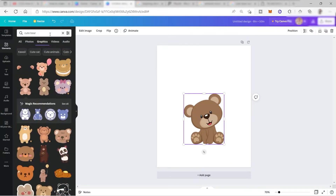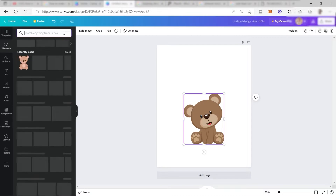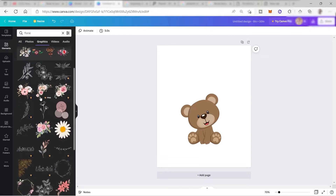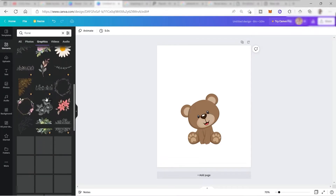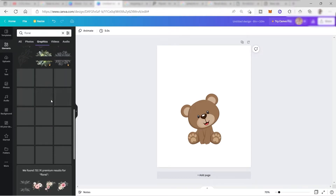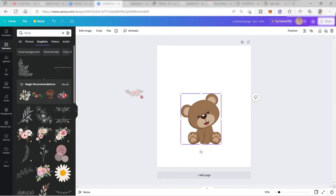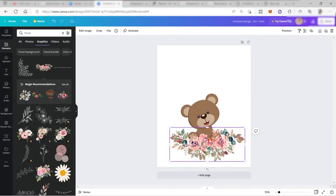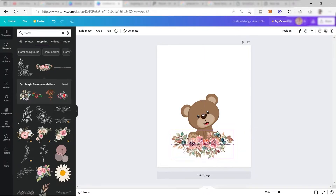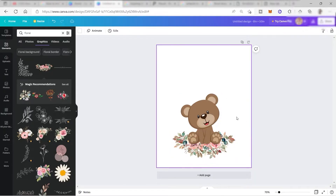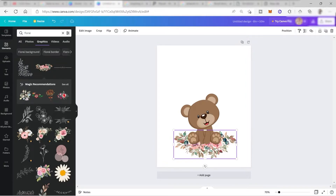I will go ahead and search for 'floral' in elements. I now have the graphic results for floral. Let's look for a good floral element we can use. Let me use this one here — I'll drag and drop it onto the canvas and resize it. Let me move it backward so the bear appears in front. Something like that — that is so cute.